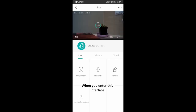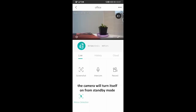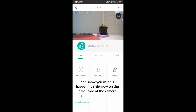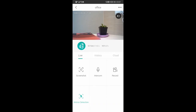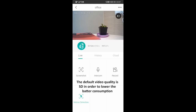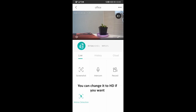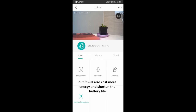Now let's see the live streaming video. When you enter this interface, the camera will turn on from standby mode and show you what is happening right now on the other side of the camera. The default video quality is SD in order to lower the battery consumption. You can change it to HD if you want, but it will cost more energy and shorten the battery life.